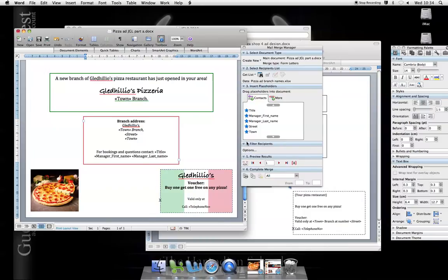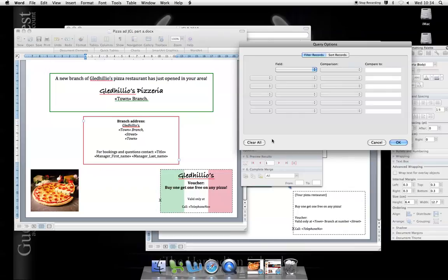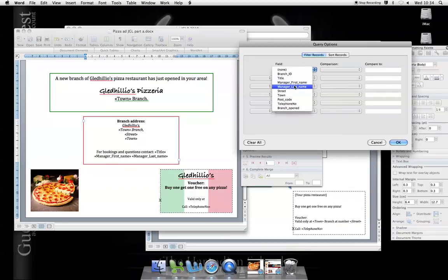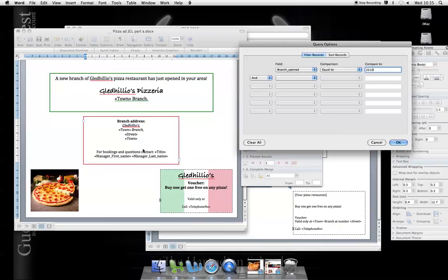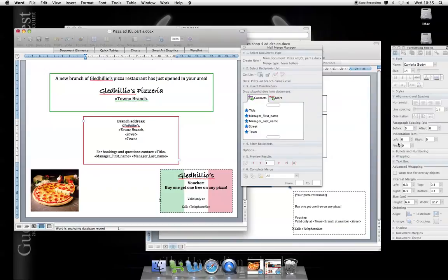Now, the options. I want to filter the results. I want to filter so that only the branches opened equal to 2010. So only the branches opened in 2010 on my list of branches will be put in to this mail merge.